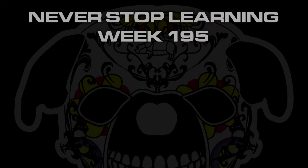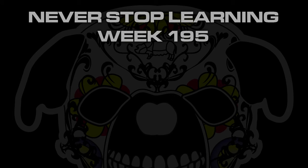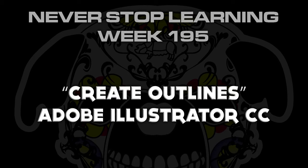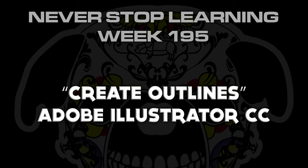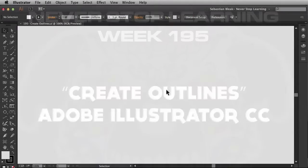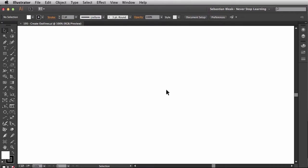Never Stop Learning Week 195. We're going to take a quick look at Create Outlines in Adobe Illustrator CC 2014. Now you're going to use Create Outlines if you're going to send off your artwork to commercial printers, maybe some plotters, or maybe you just don't want anybody making any edits to it. You could also use this creatively to make your text look a lot cooler. So let's see what we're talking about.